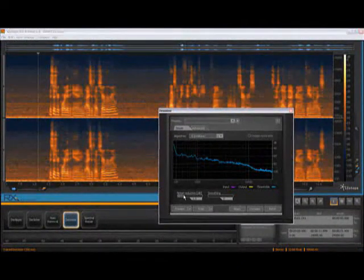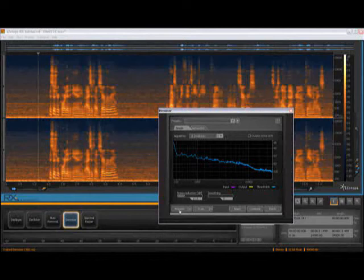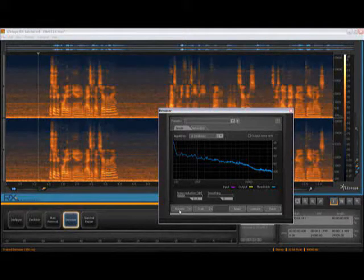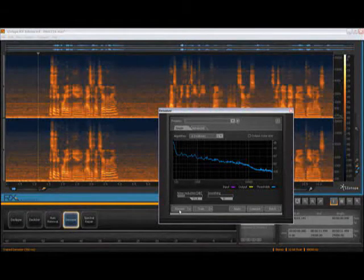Once you've captured a noise profile, adjust the suppression control and hit Preview. For best results, try starting with suppression in the range of 10 to 15 dB. This usually gives the most natural sounding results.